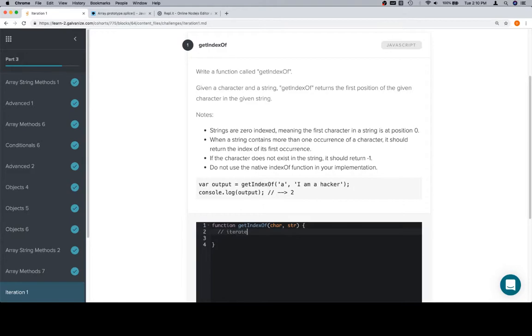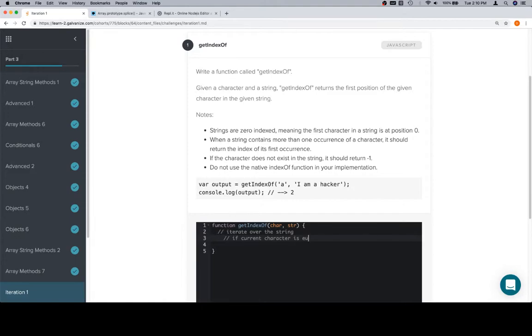We're also going to talk about the first time where a condition is described by an iteration. I'll explain what that means in a moment. So iterate over the string. If current character is equal to the input char, return current index.